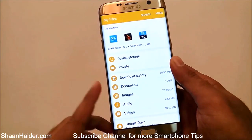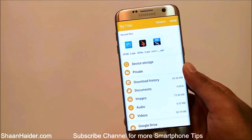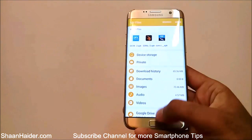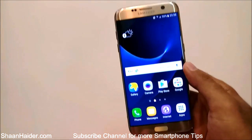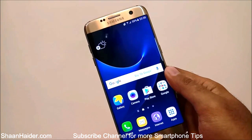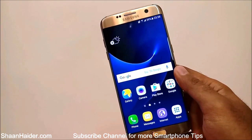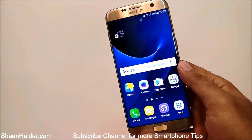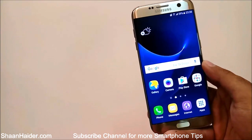So this is how you can hide files, images, audio, video, or whatever content you want on your Samsung Galaxy S7. Thanks for watching, friends — do not forget to subscribe to the channel for more videos, tips, and tricks. Have a nice day!